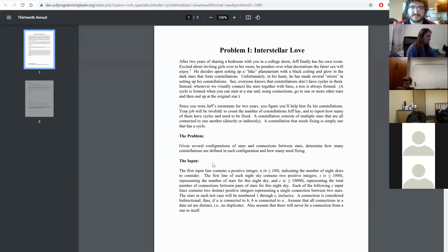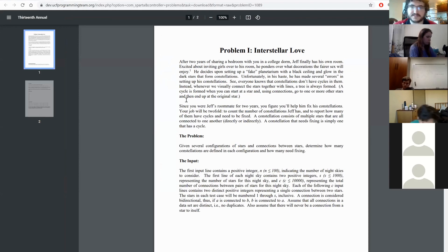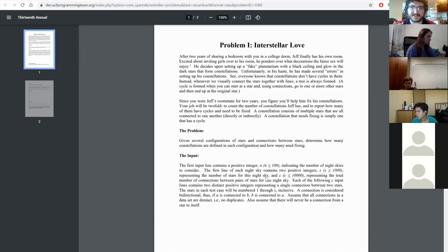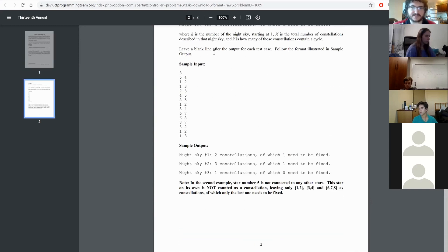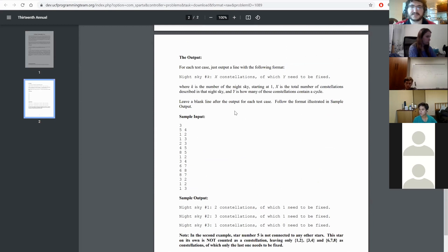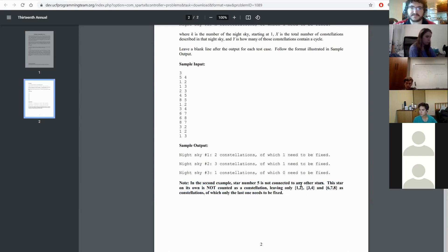Problem I — 'Interstellar Love.' You have constellations, and constellations don't have cycles. They give you a night sky as a graph with bidirectional edges. You need to output how many constellations there are — i.e., how many connected components — and how many need to be fixed. Edge case: a star with no edges doesn't count as a constellation.